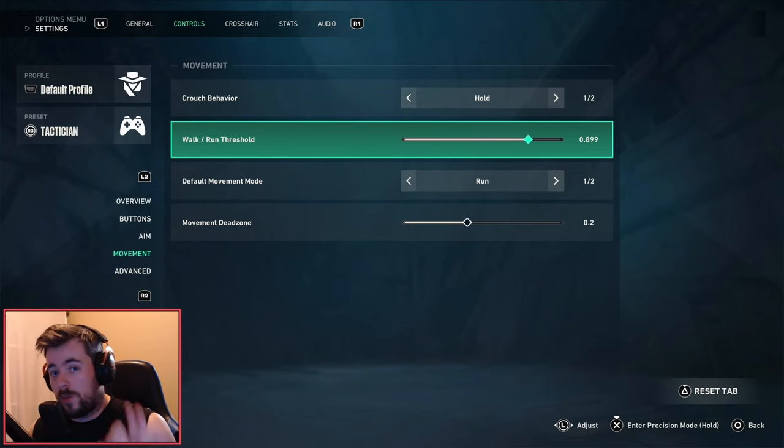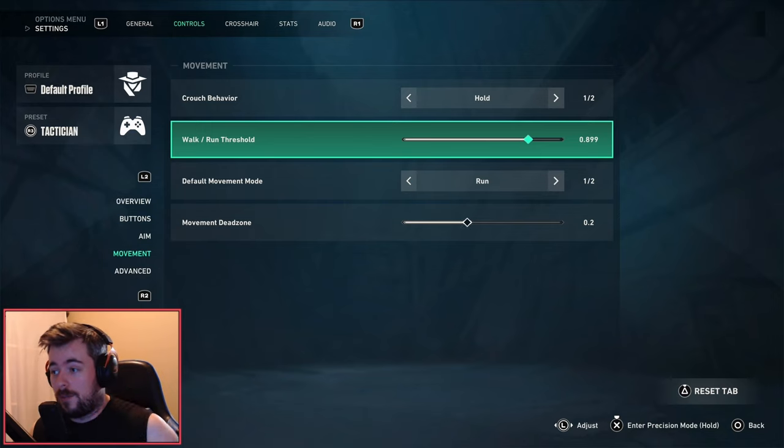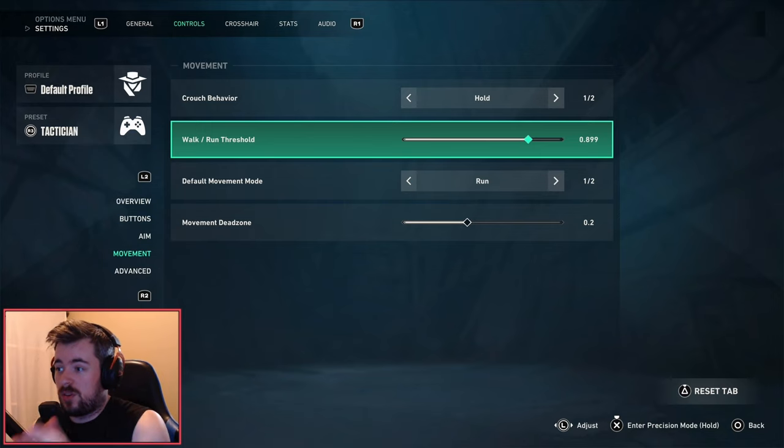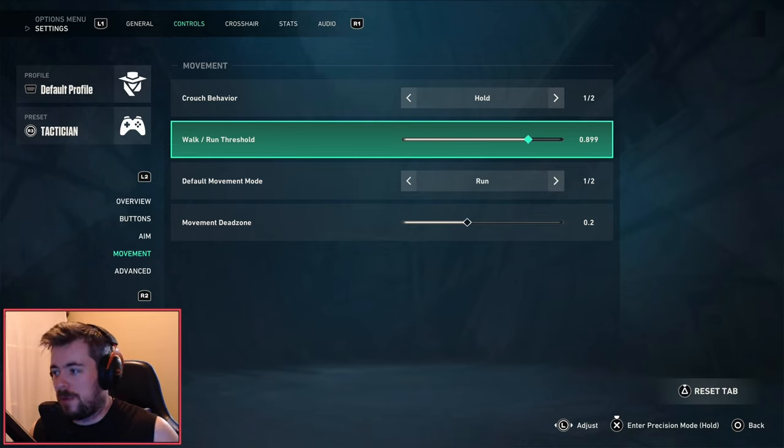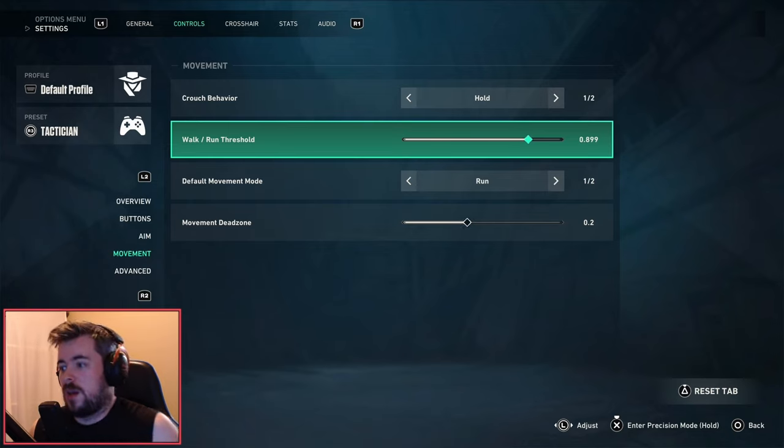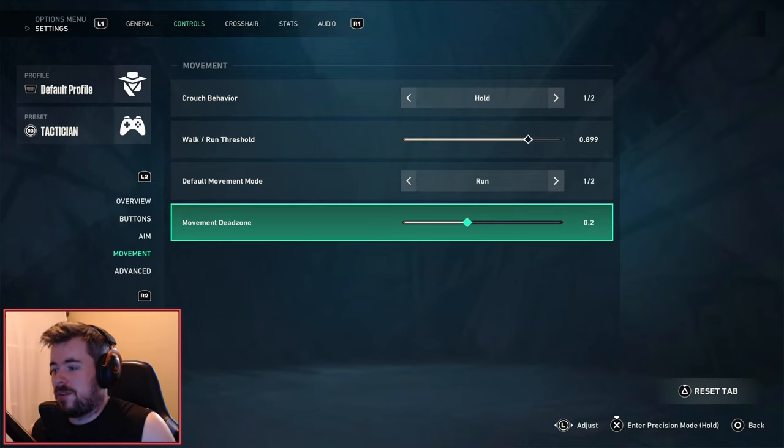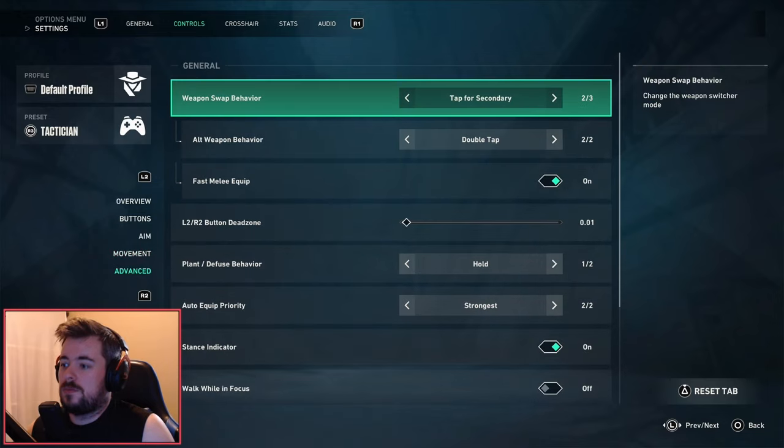If you slowly push the left analog up, you will go into walk mode. However, the farther you go up, eventually you'll meet the threshold which will turn into a run. That's what it really means. The default movement mode for me is run, and movement dead zone is 0.2.